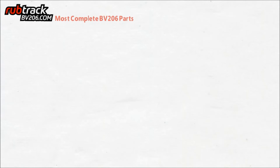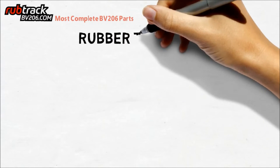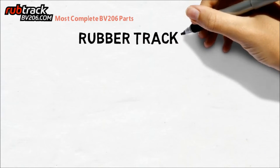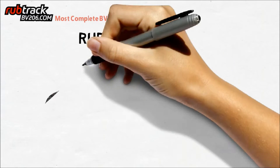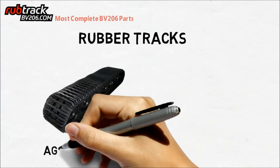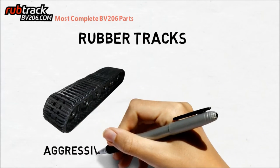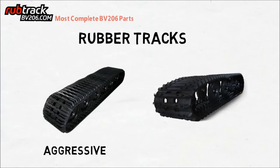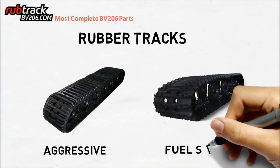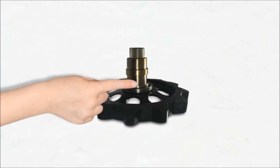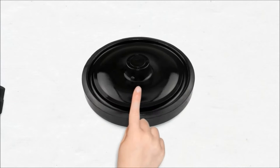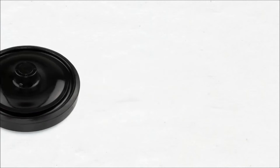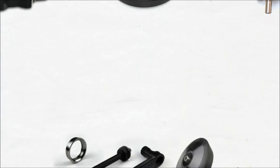The products we offer include rubber tracks, aggressive type, and fuel saving type, drive sprocket system, road wheel system, tensioning system, and more.